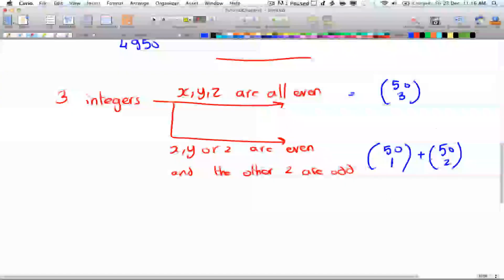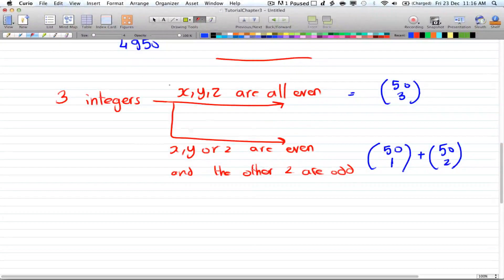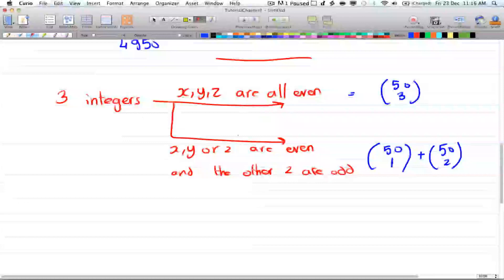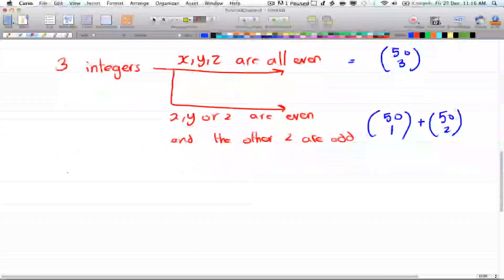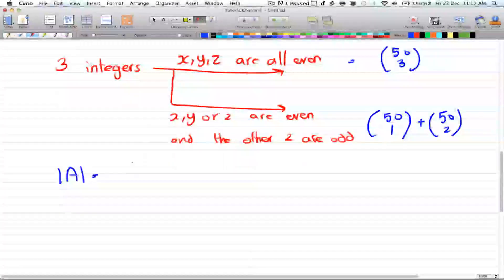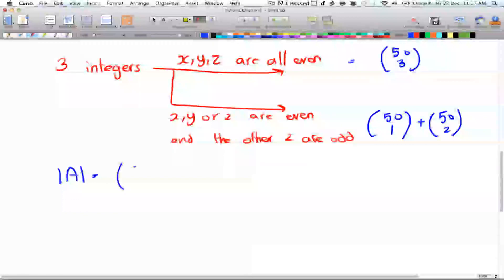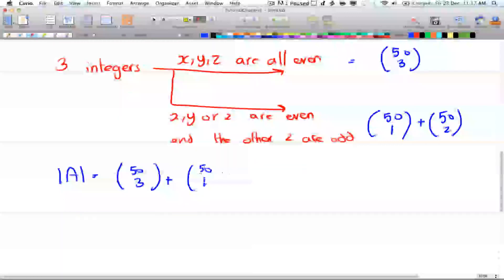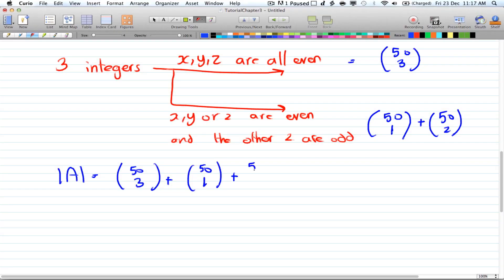And that gives you the number of ways for picking three integers where their sum is even. So A is equal to 50 choose 3, plus 50 choose 1 times 50 choose 2.